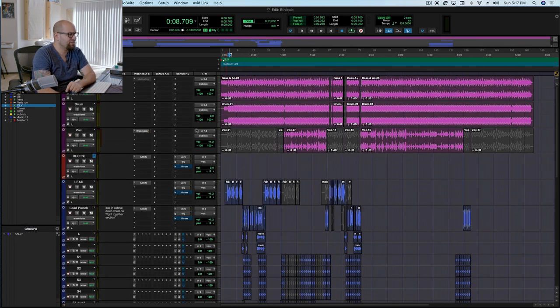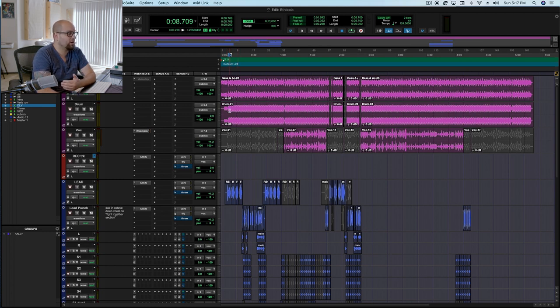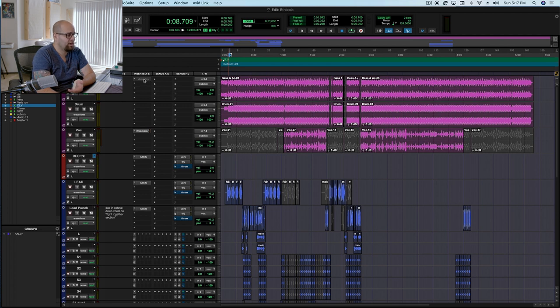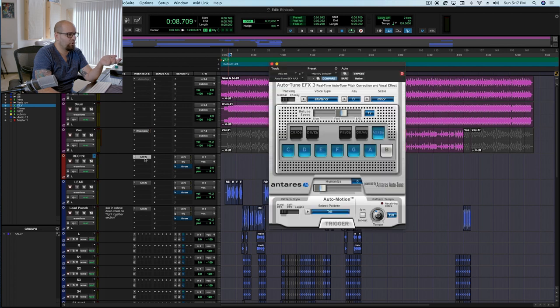Outside of that, there's really not that much going on. I get tempo right at the beginning. In this case, the record's 124. I go to Auto Key, and I get the key of the record, if I don't already know it. And then I set up Auto-Tune.